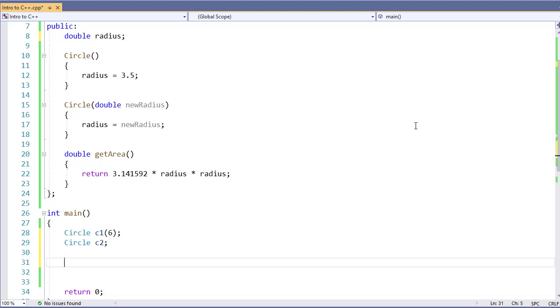So an object is an instance of a class. If you think of a class as like a blueprint, the object is what's created from that blueprint. A blueprint doesn't do anything for us other than say what it's supposed to look like, what it's supposed to do. The object actually allows us to interact with and do things.